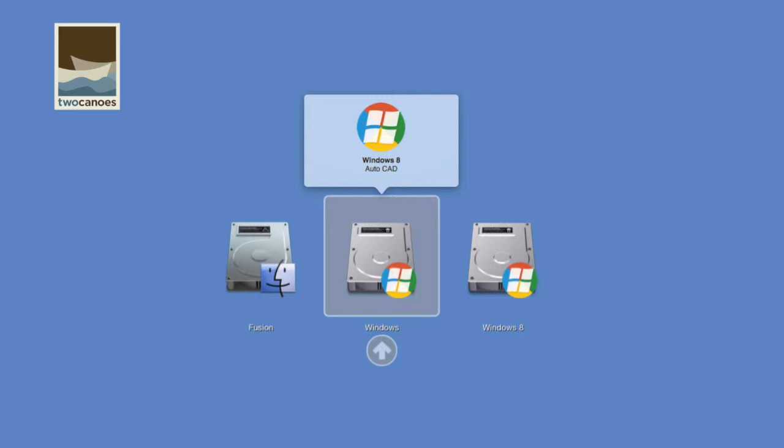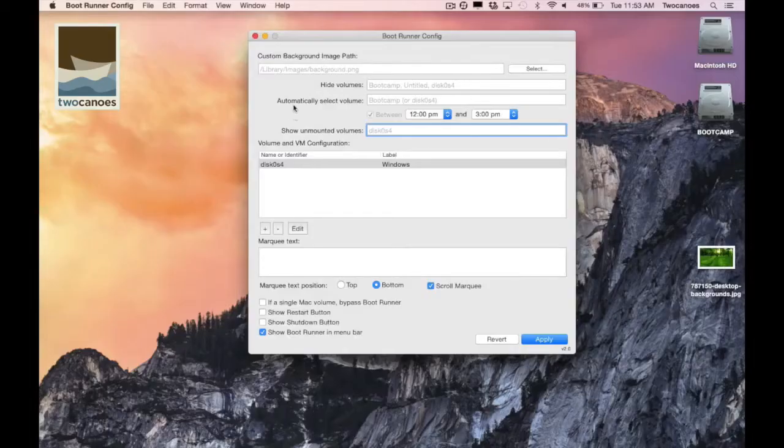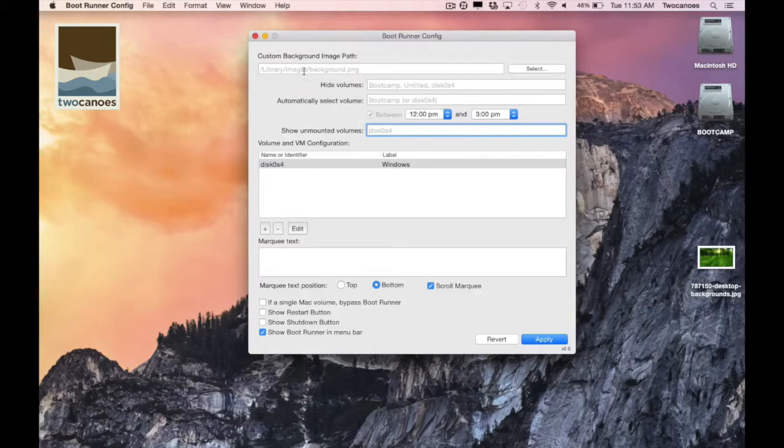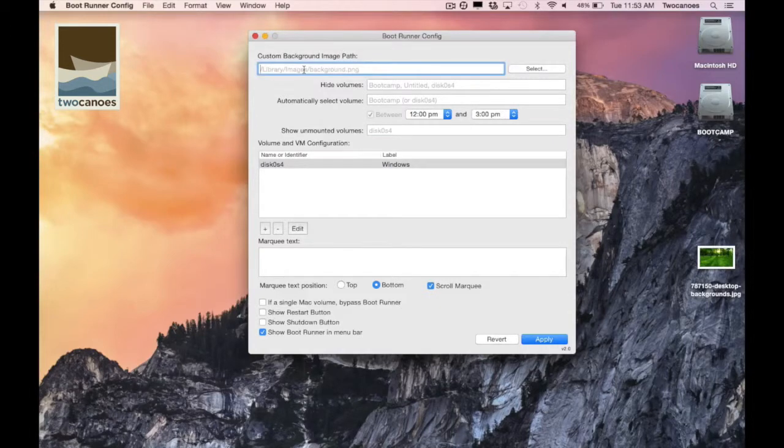Let's get started. I already have Bootrunner Config open on my computer. I launched it from the utilities folder after installing Bootrunner.